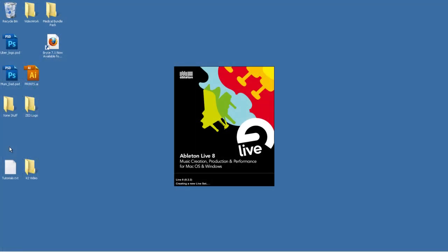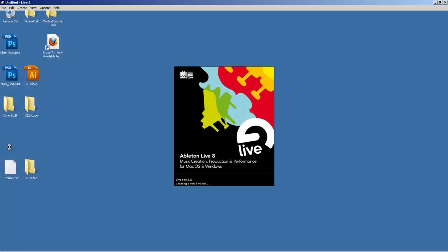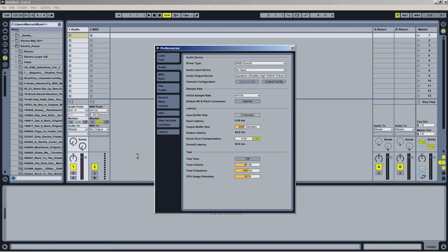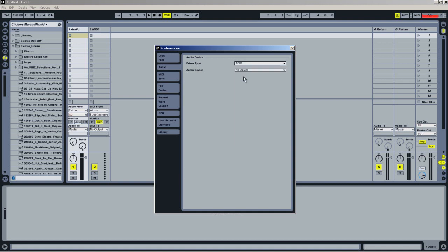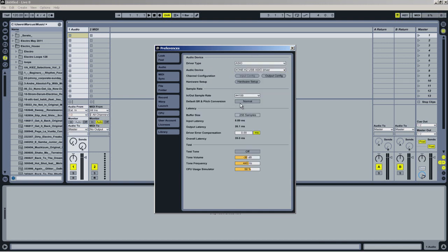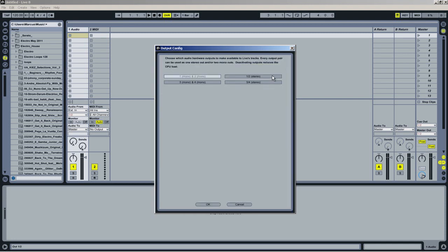Open a new blank Ableton document and go to Options Preferences. In the Audio tab, under Driver Type, select ASIO and Audio Devices select your Xone K2. In the Channel Configuration, Output Config, select 1234 Stereo.